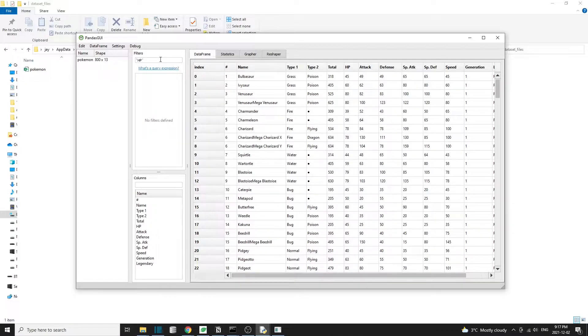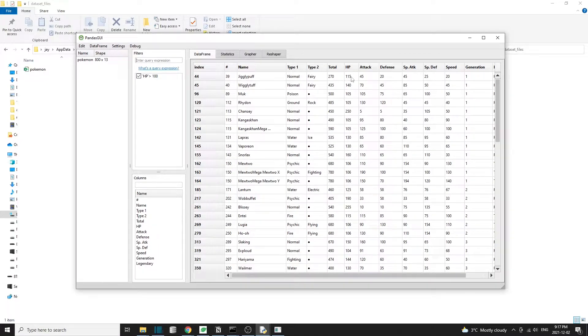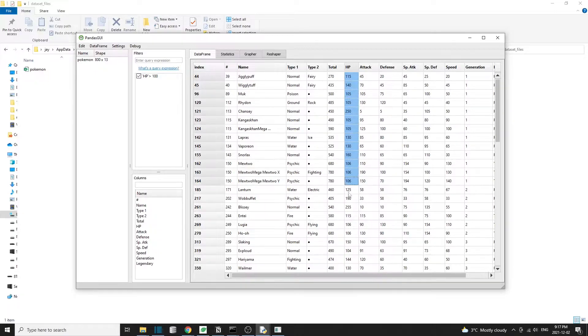And then we can specify a criteria. For example, we want HP to be greater than 100. And then we'll see the data change as a result of the filter. And now we can only see those Pokemon with HP greater than 100.